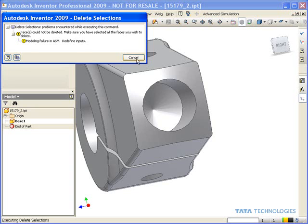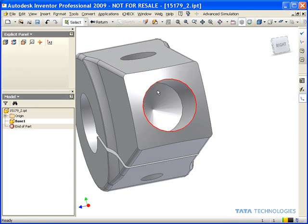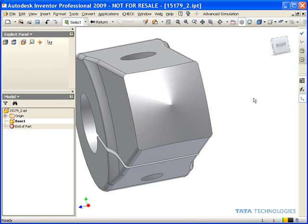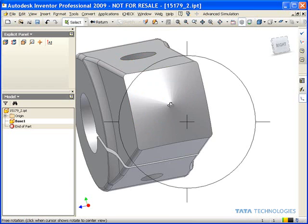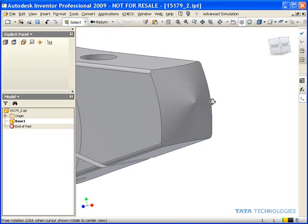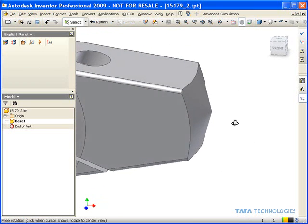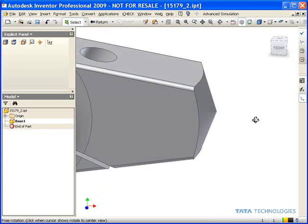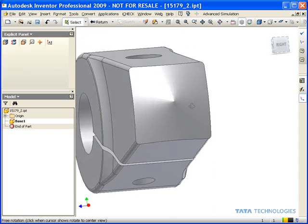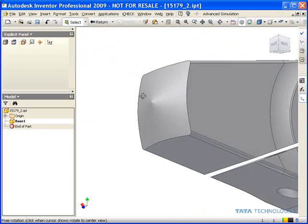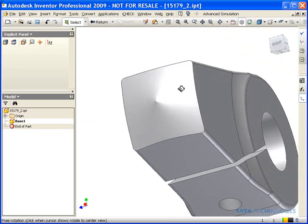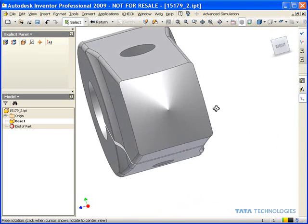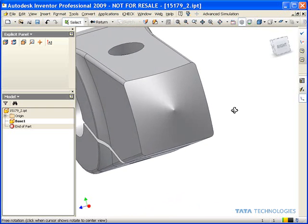So you can use the control key to multi-select and delete all those relevant faces at one time. And as you can see, we've completely removed that hole and gotten this back to a state where we could create a whole new hole from scratch of our own variety.